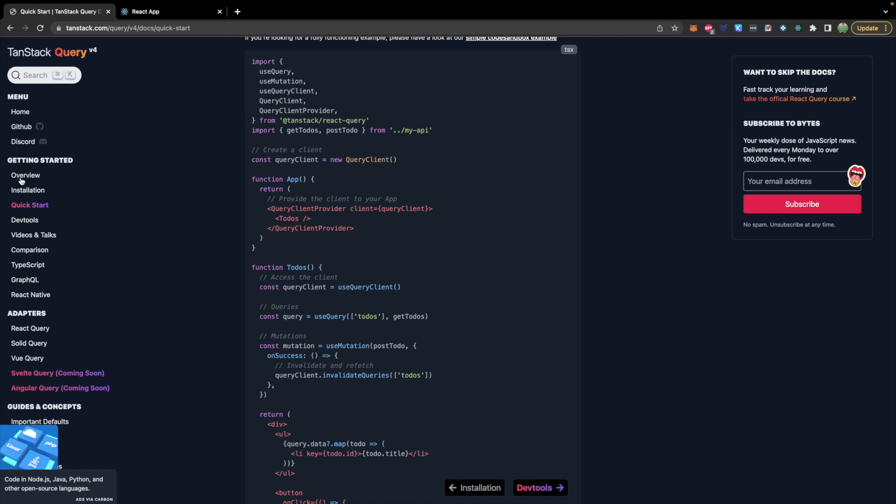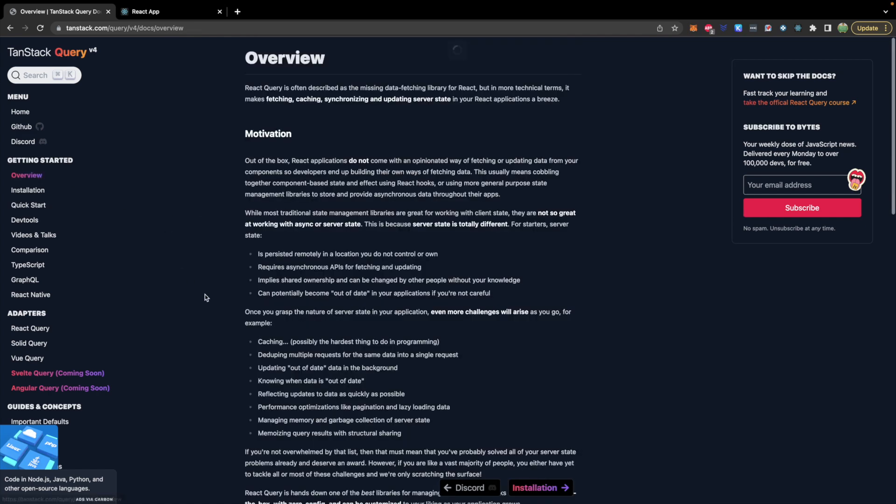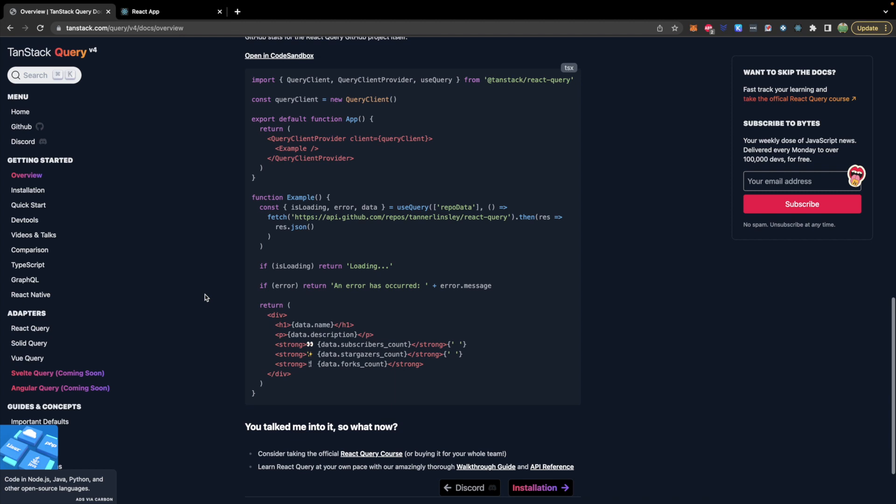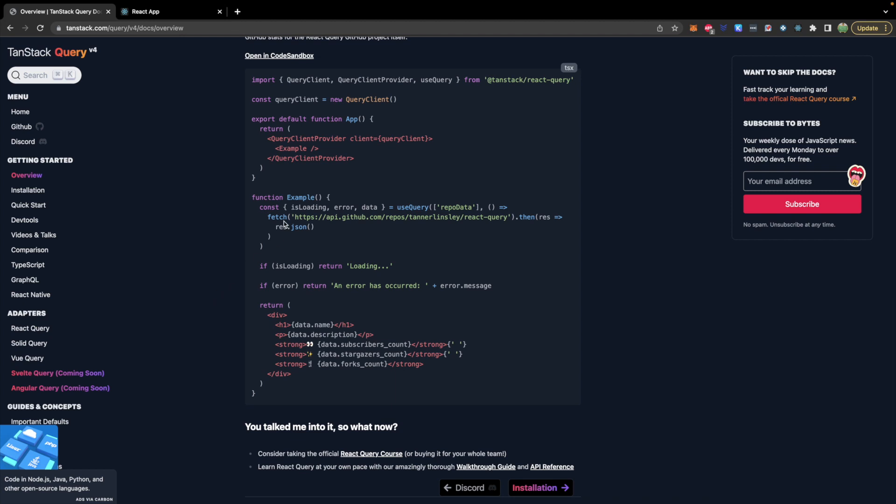You can see an example of that in their quick start guide. Actually they have these variables so they kind of hide that but if you go in the overview you can see an example where they're using fetch.then and the response.json is being returned.